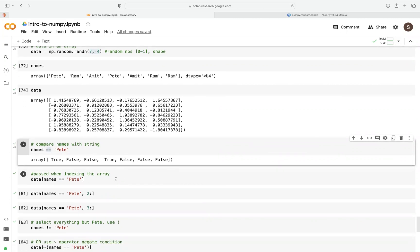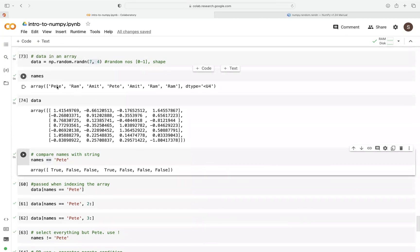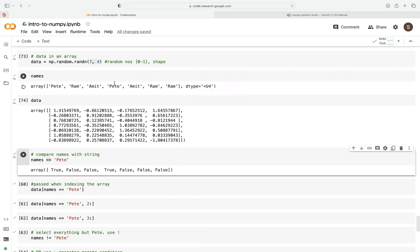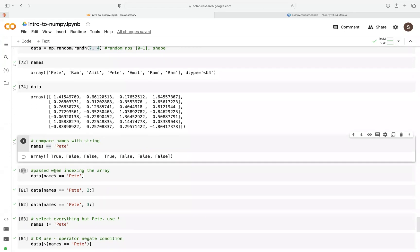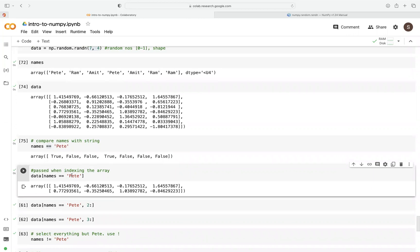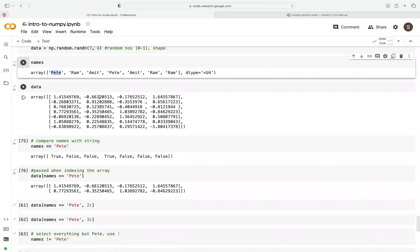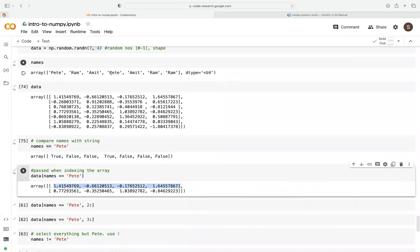Now the next thing we're going to do is pass our condition — names equals 'pit' — into our data array. The assumption is that in our data, each row corresponds to each of our names. One thing you need to know is that it has to have the same shape — we have seven rows. When we pass this as indexing to our data, it will only return those rows that are true. We can see 'pit' is at the first row and also at position 4, so we get those two rows returned.